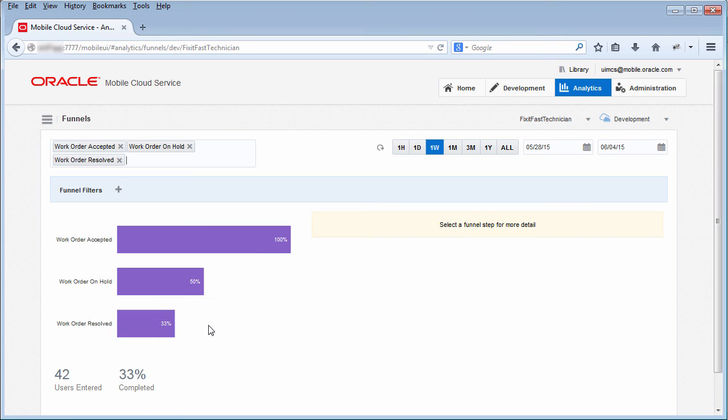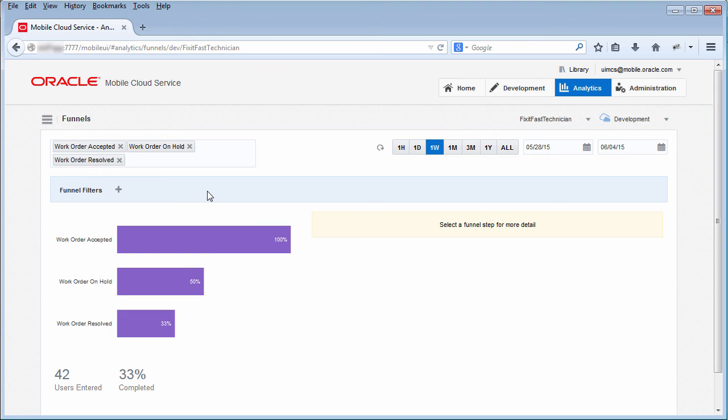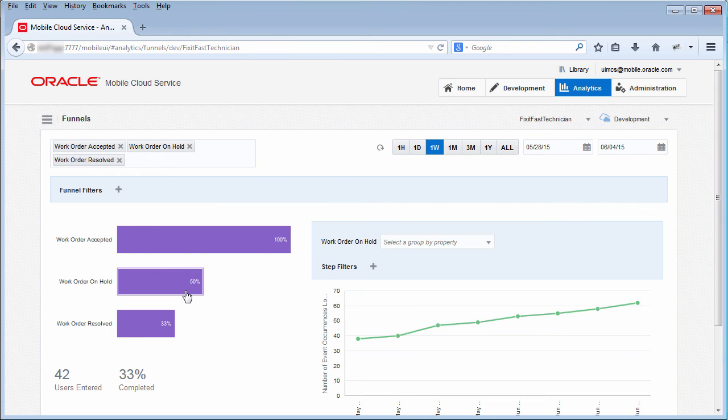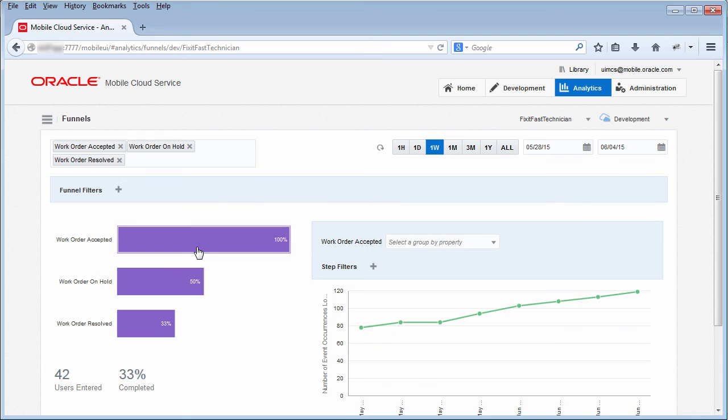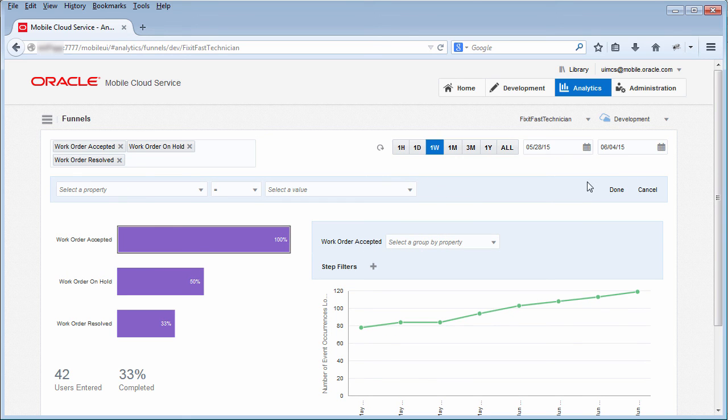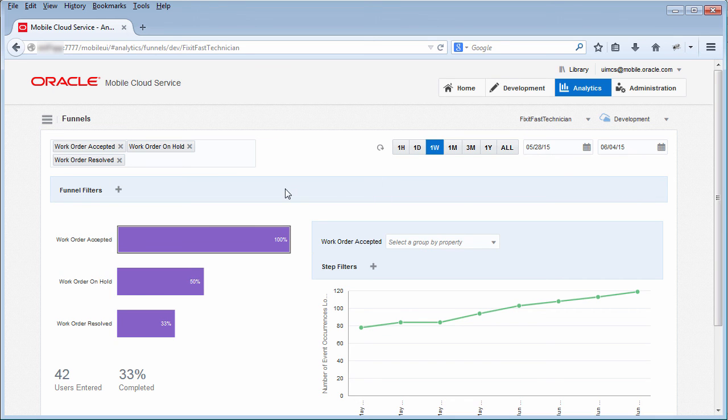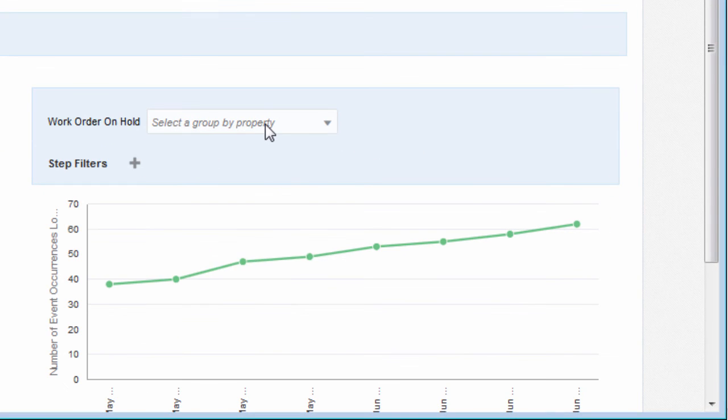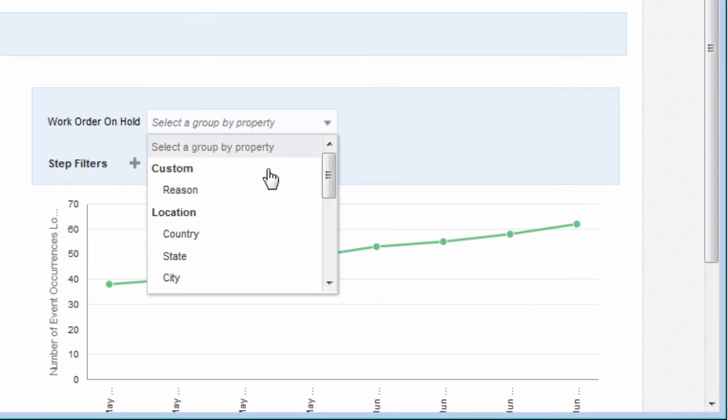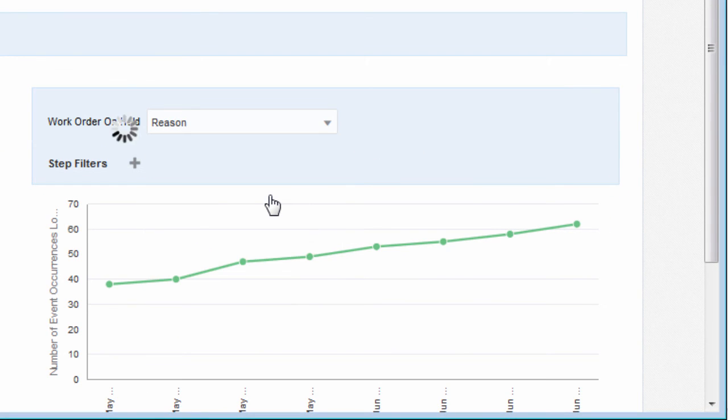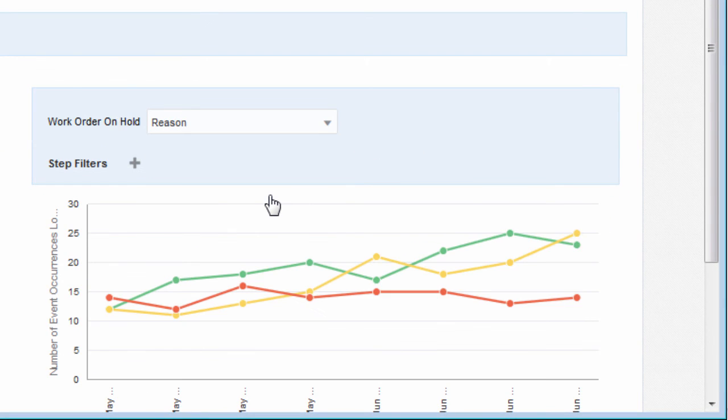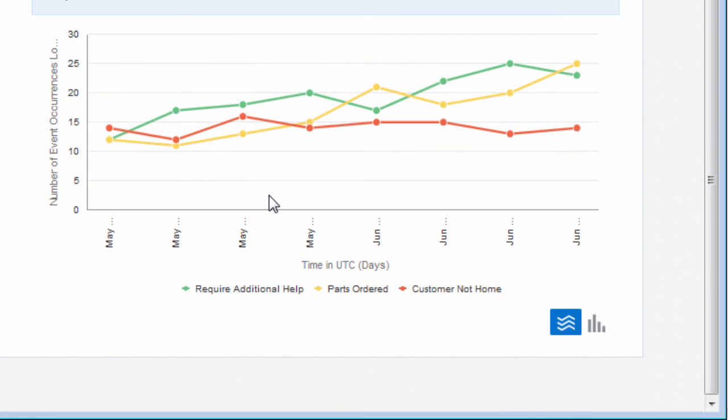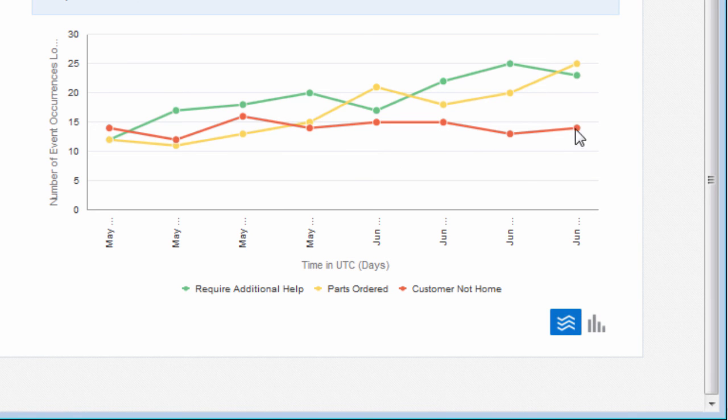Because you construct funnels from custom events, you can see where and why users are blocked from completing the workflow by looking at event properties. Notice that you can also specify filters for the report, just like you did for the events report, but we won't do that right now. Here you can see that many work orders are on hold. If you select the work order on hold event, you can see the reasons over time for work orders being put on hold. It looks like quite a few work orders are on hold because customers aren't at home. Maybe you could fix this problem by sending an email or text reminder the day before a scheduled visit.